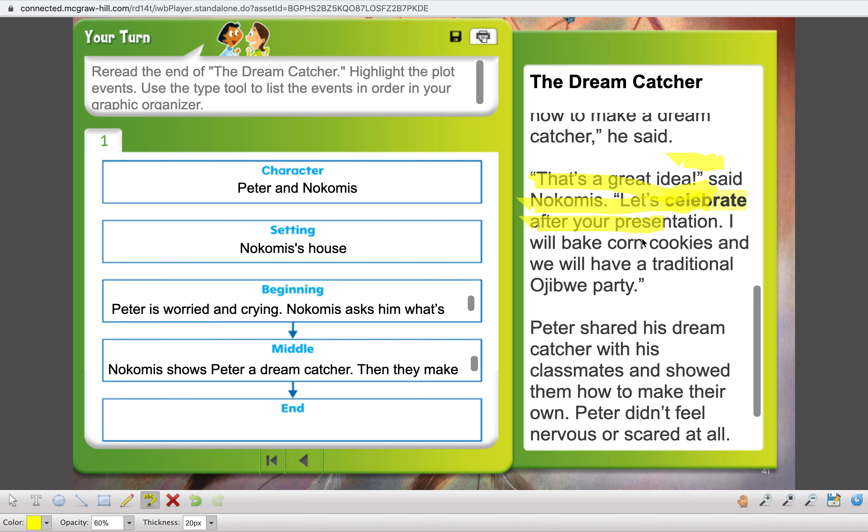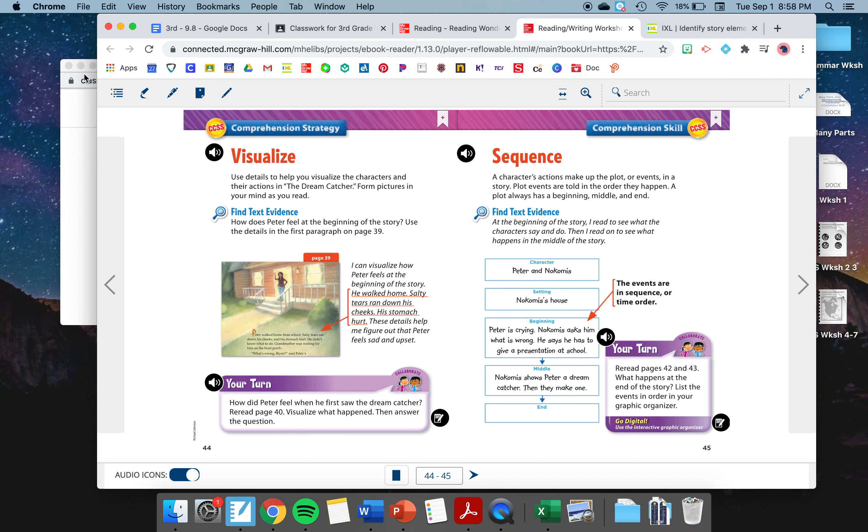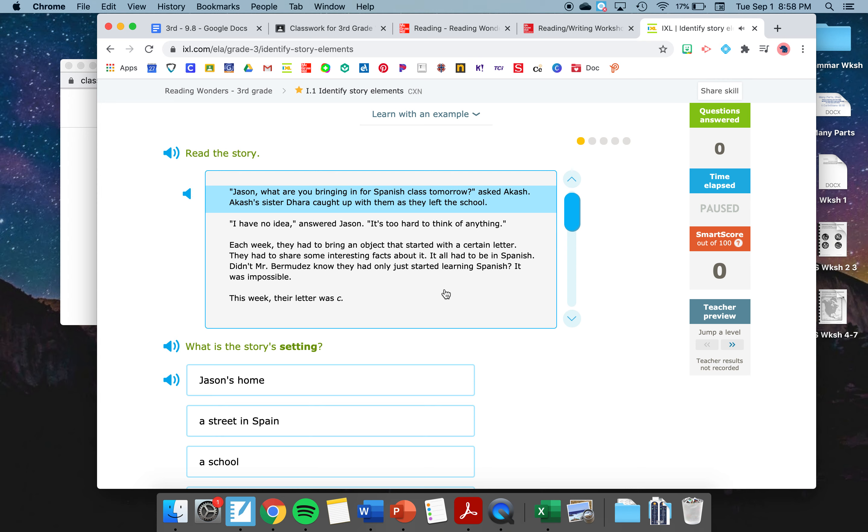What happened at the end of the story? At the end of the story, he came up with this plan. He was going to show his class how to make a dream catcher. I'm going to show my class how to make a dream catcher. Nokomis thought that was a really good idea because now he had his idea for his presentation. We also see that they had a party at the end. That is our sequencing for today.